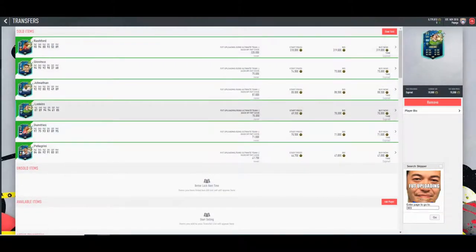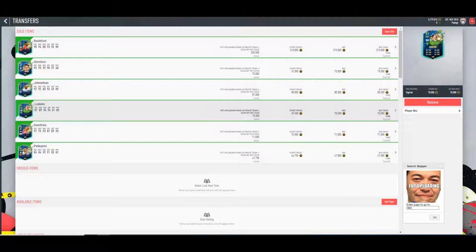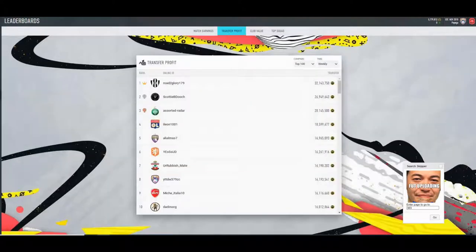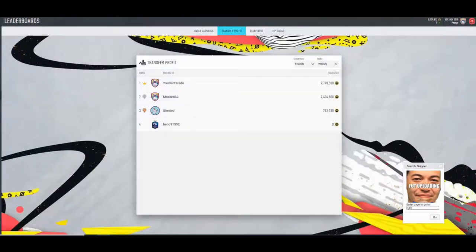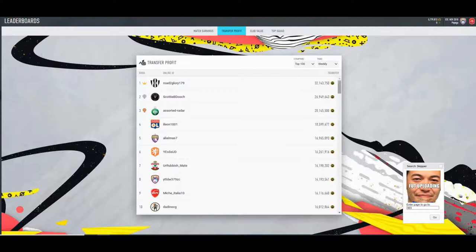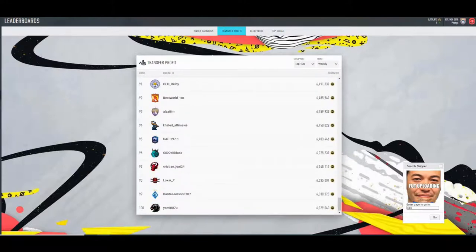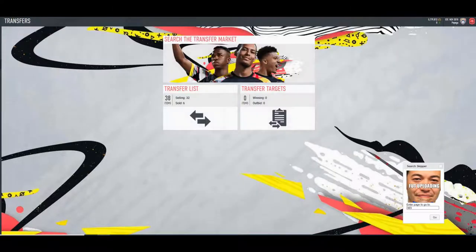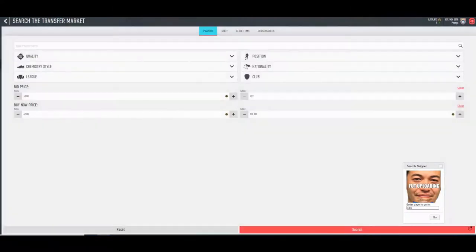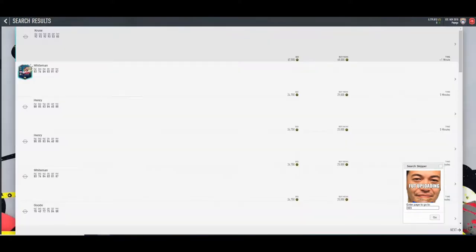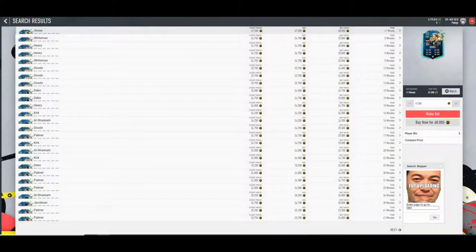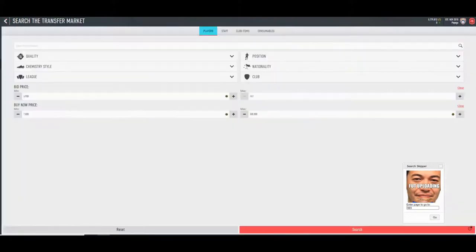You can see for this week so far that my transfer profit is now on 4.4 mil, which is like 2 mil off the top 100. I'm aiming to get top 100 this week, so I'm going to be bashing it out over the next few days.